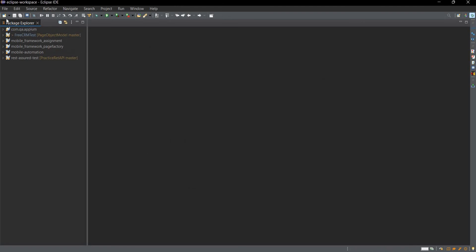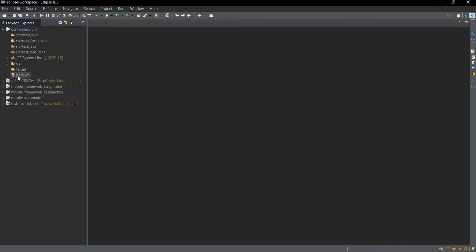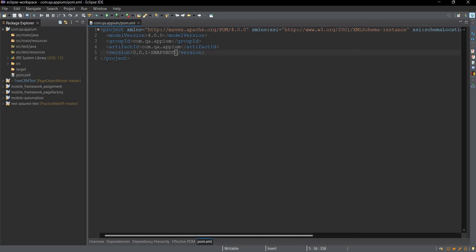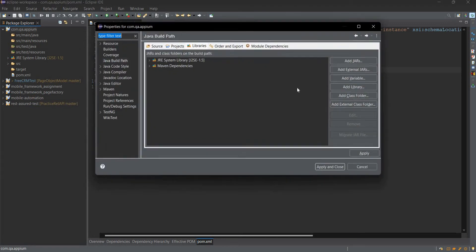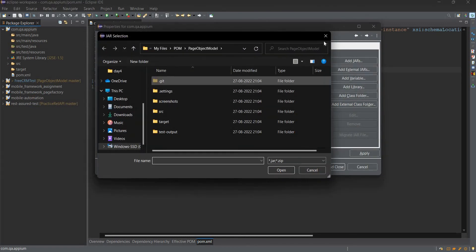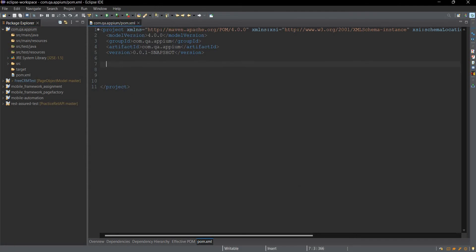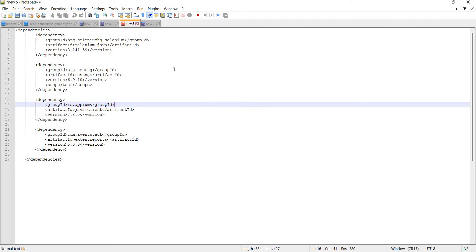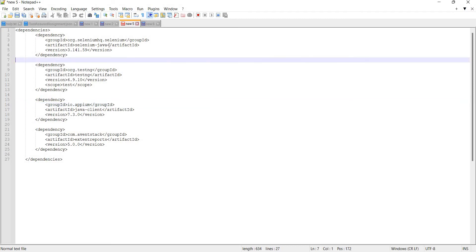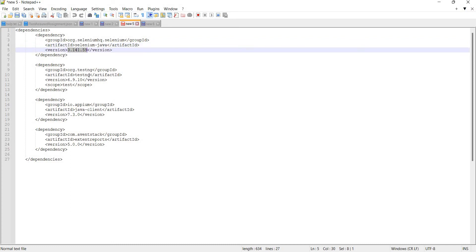To work with Appium we will need certain libraries. We can manually download those JAR files and add them using the build path, or configure the build path to add external libraries. But in this video we will add our dependencies using Maven in the pom.xml. For the installation process we will need certain dependencies such as Selenium Java version 3.